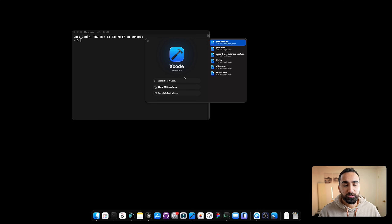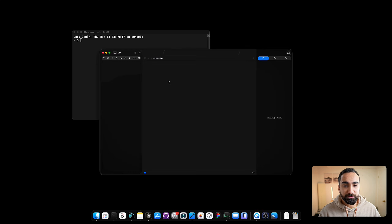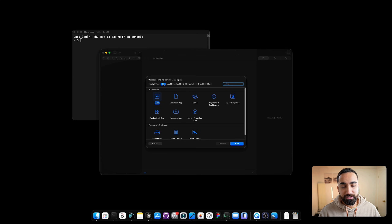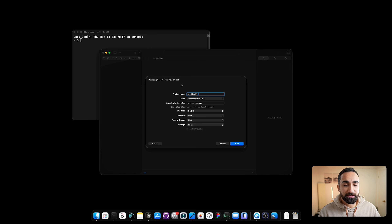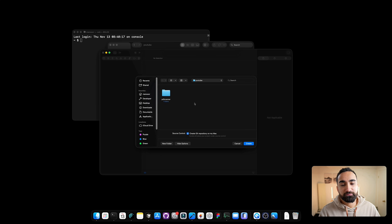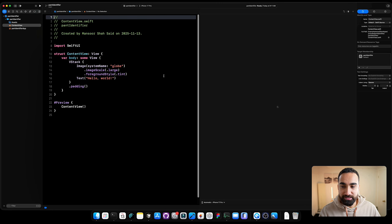The first thing you want to do is open Xcode and click Create New Project. Make sure to select iOS and select App, then click Next. For your product name you could write anything — in my case I'll write 'Plant Identifier.' Just make sure the interface is set to SwiftUI and the language as Swift, then click Next and find the folder where you want to save your project.